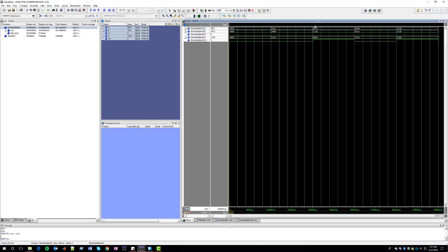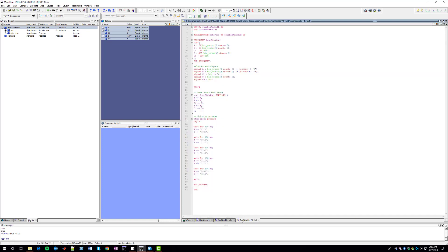We can see 1 plus 0 plus 1 is 0 but there's a 1 for carry out. 1 plus 0 plus 1 is 0, and then there's a Cout. You can test yourself for these two scenarios, but that is our test bench.